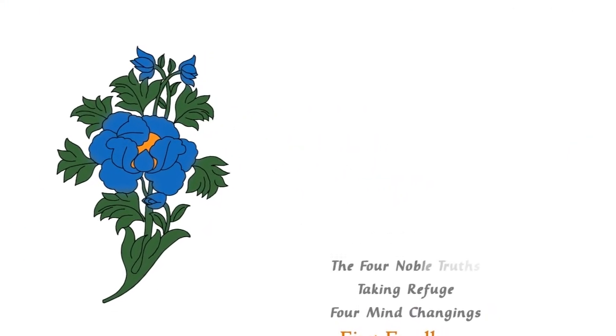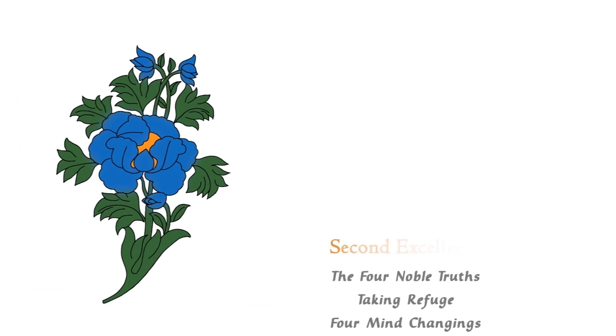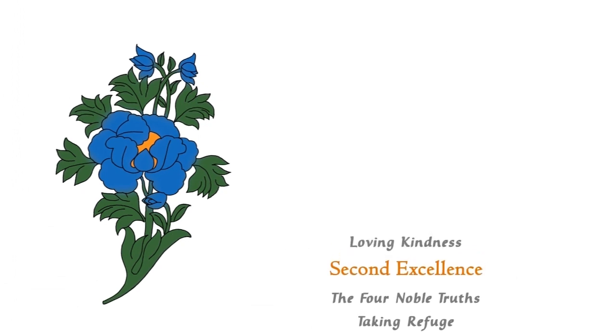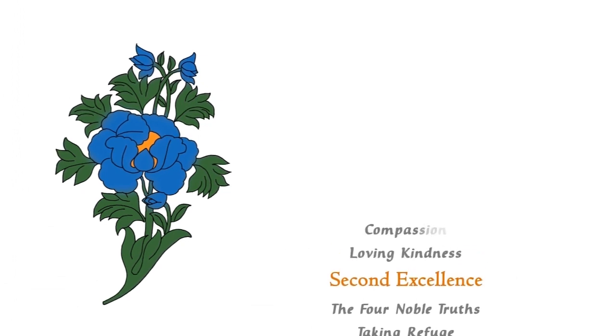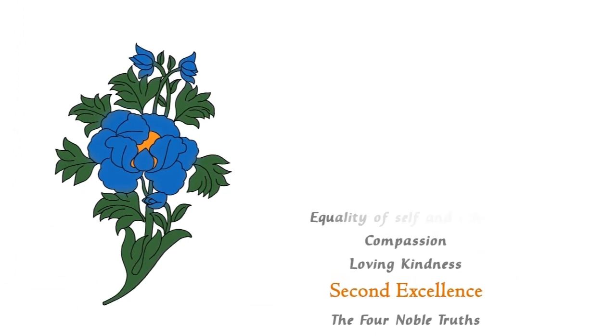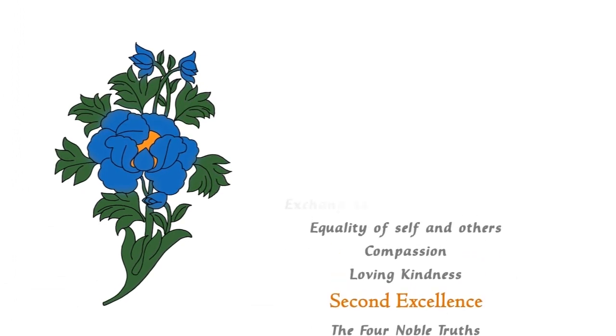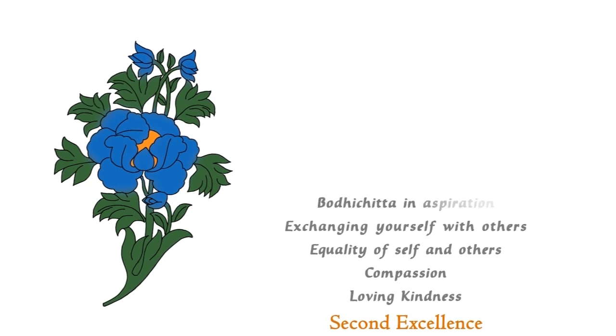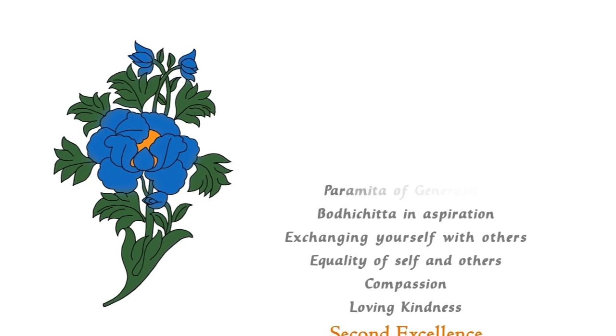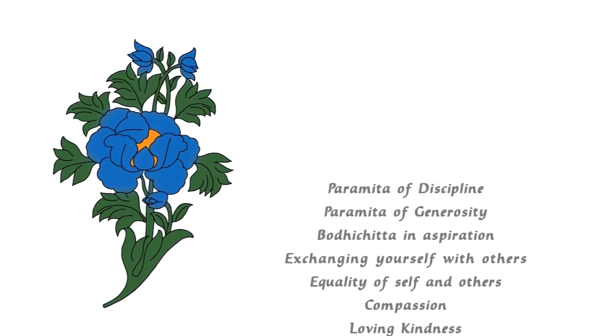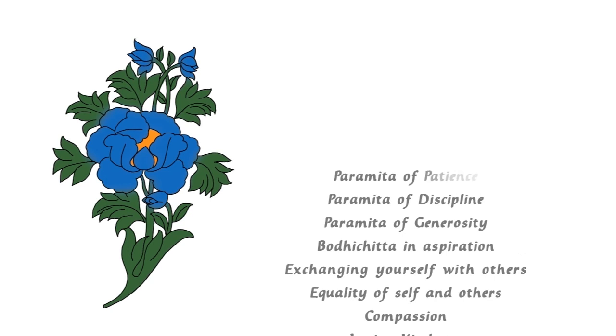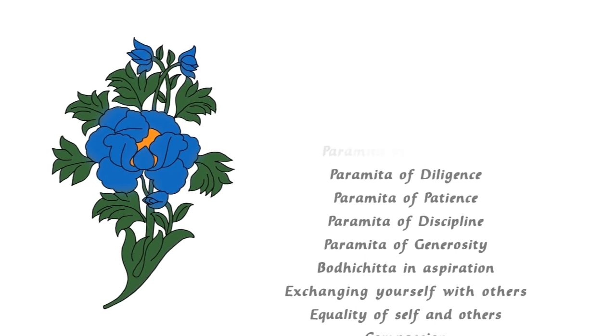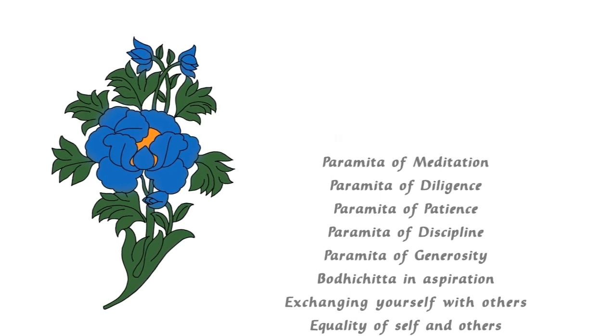As we internalize each daily contemplation, reflect on each word, and delight in the meditations, the gradual path, which becomes increasingly subtle and profound as we move through the program, will bear fruit.